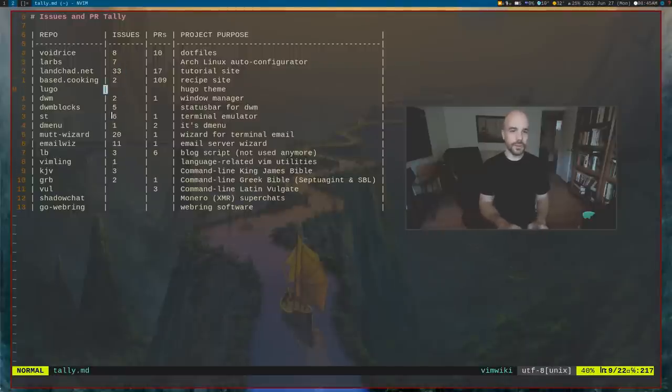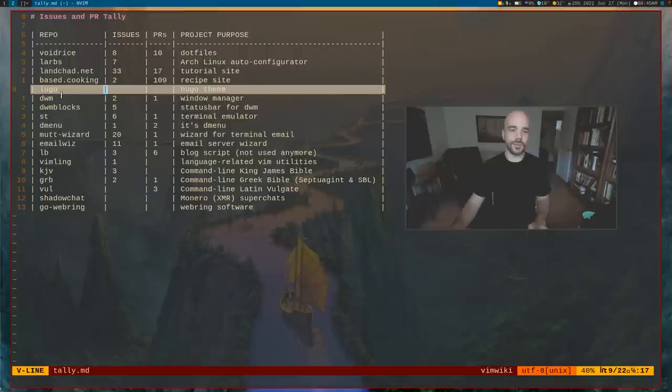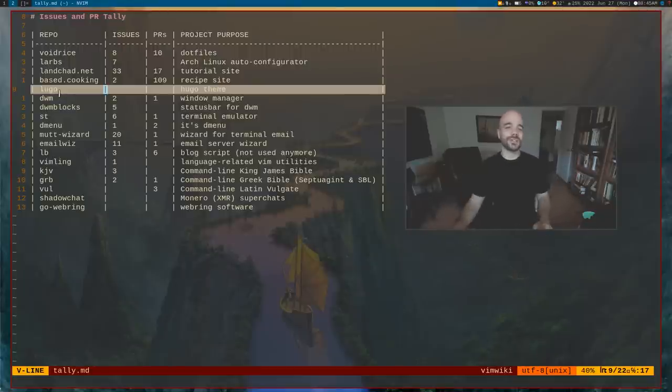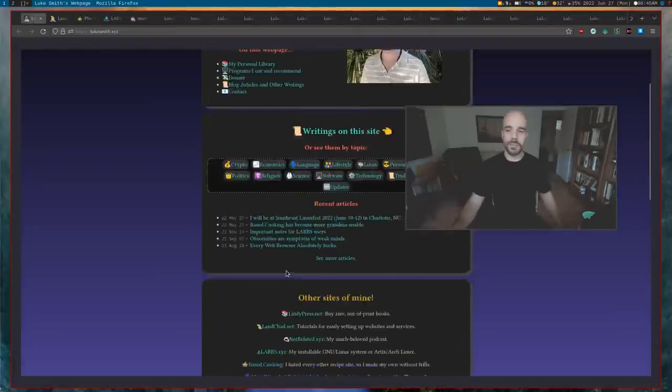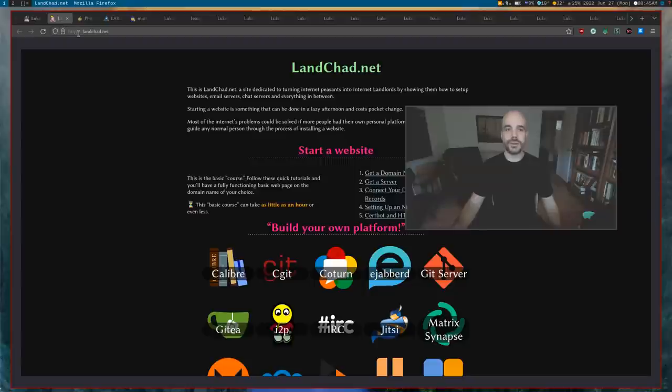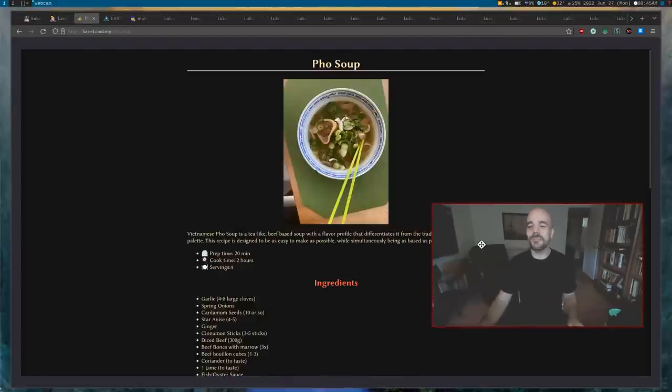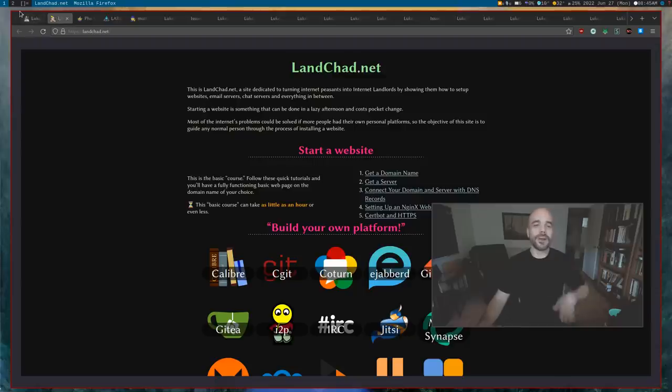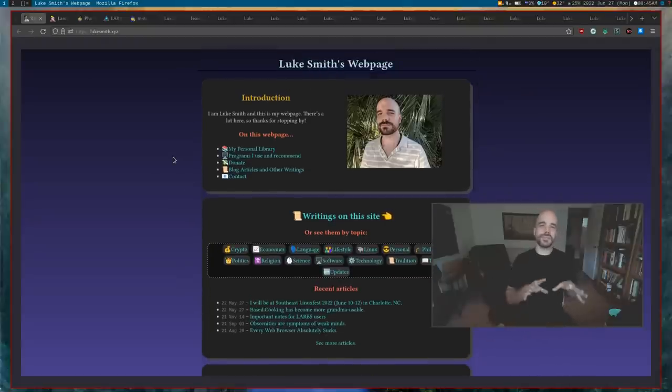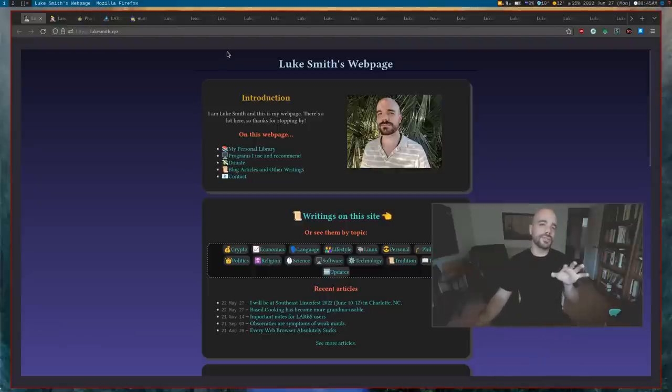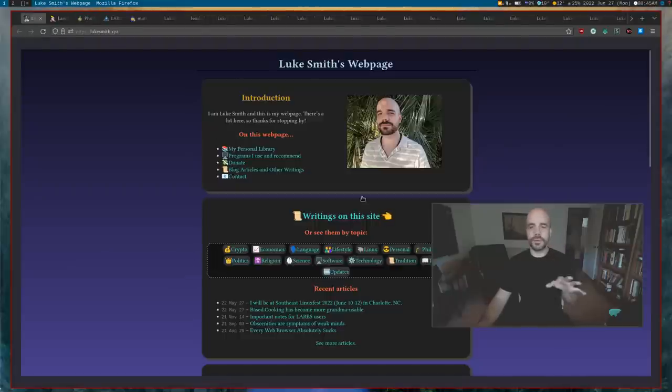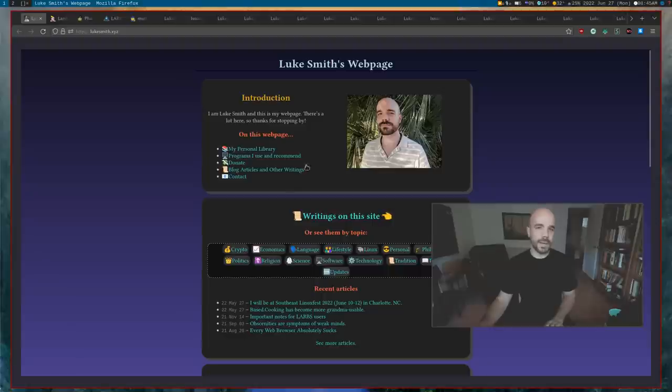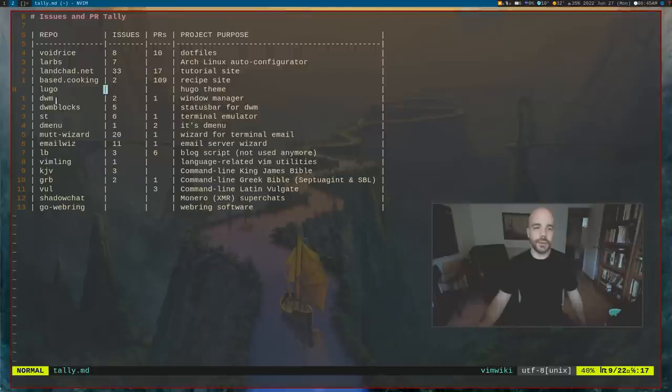Lugo - there's no issues or PRs on this. This is actually the Hugo thing. I guess it stands for Luke Hugo. It's just the Hugo theme that I actually use in my personal website here, and also landchad.net and also based.cooking. Now they don't look anything similar to each other, but they're actually all using the same Hugo theme. Hugo, you just need some super minimal theme to build off of.